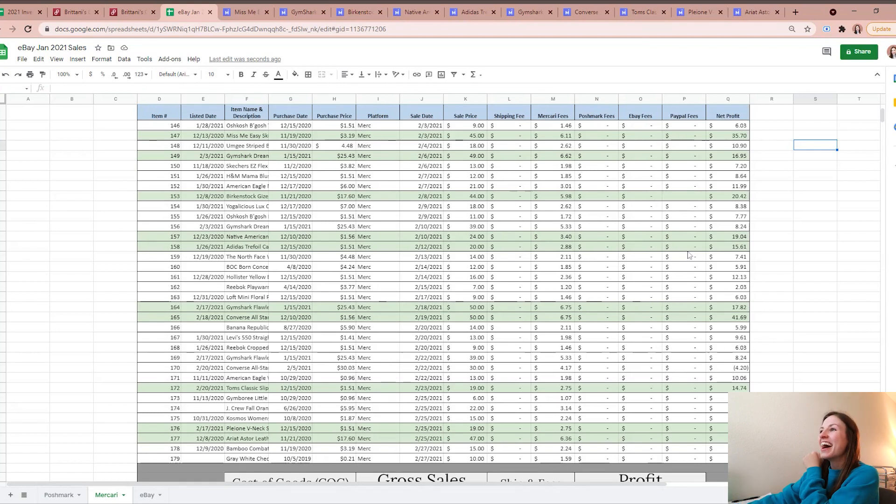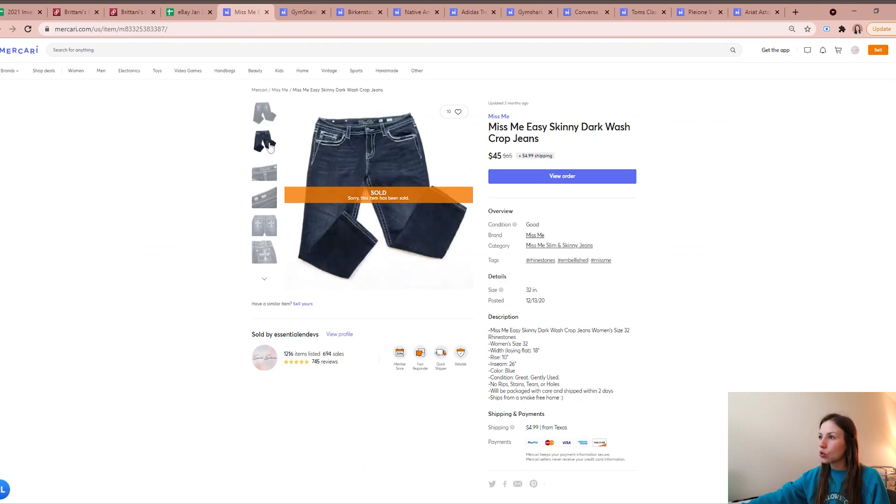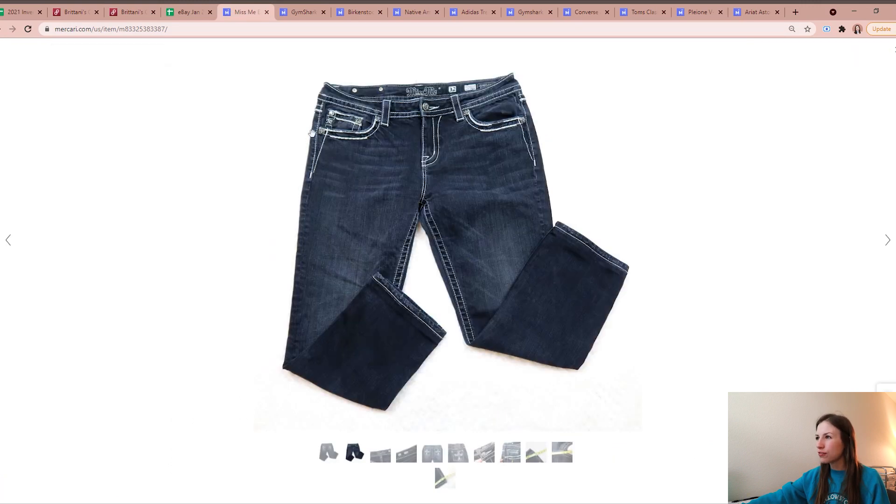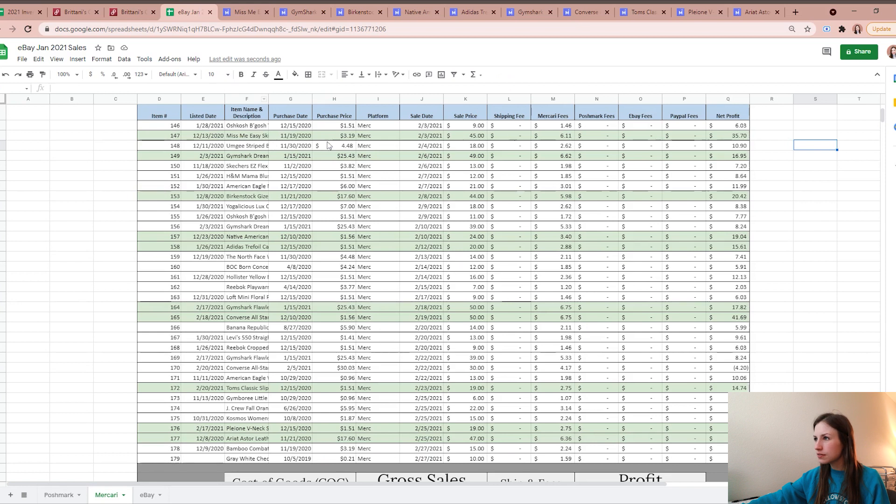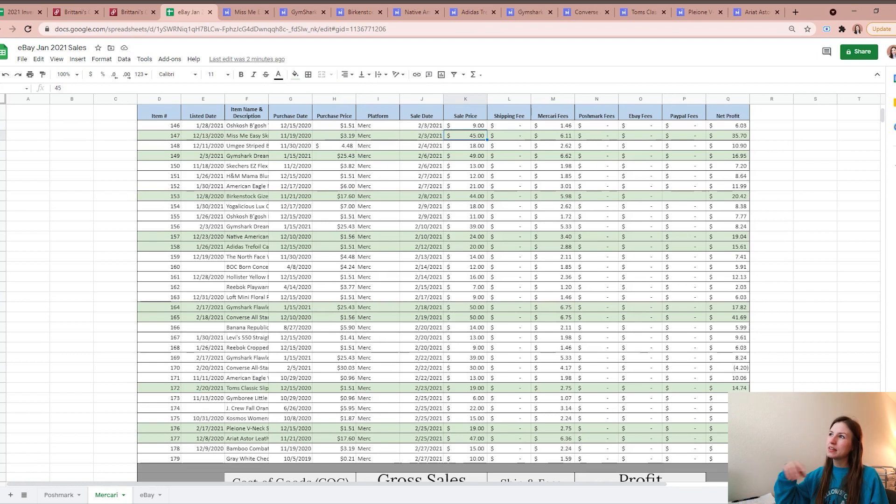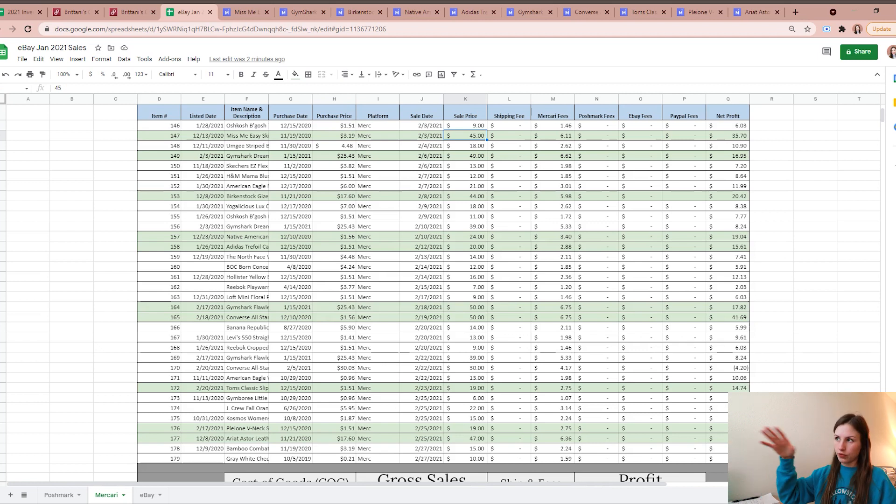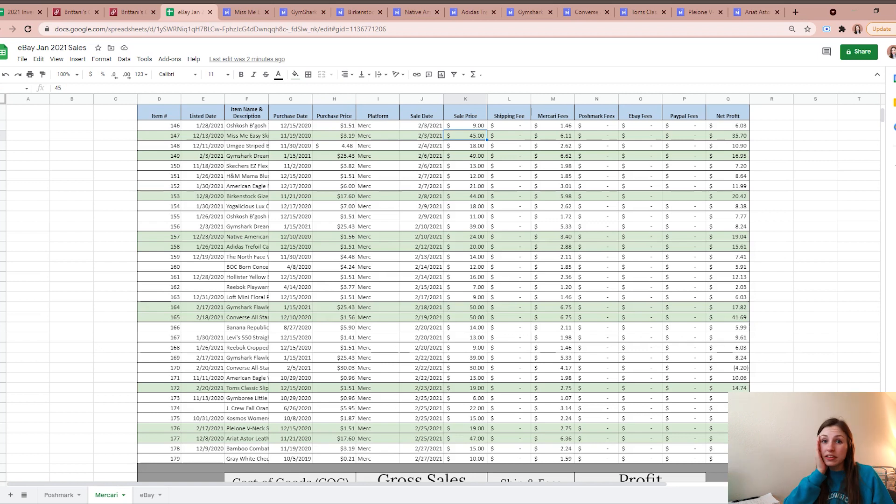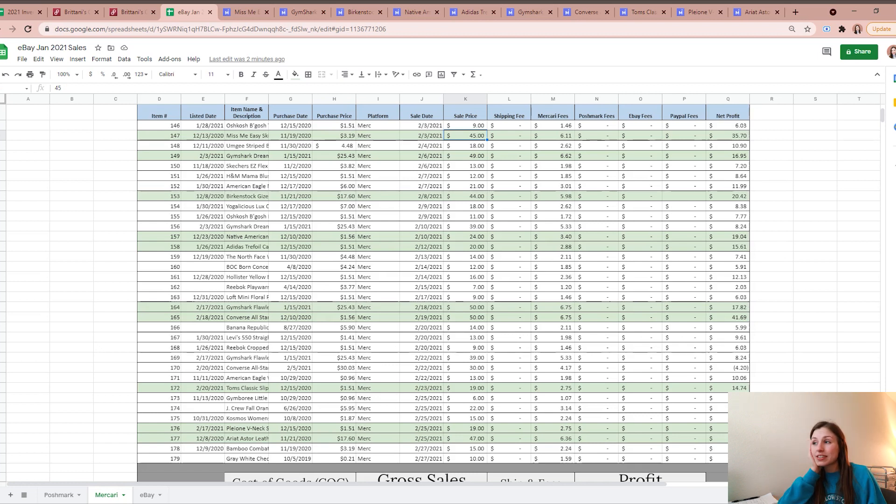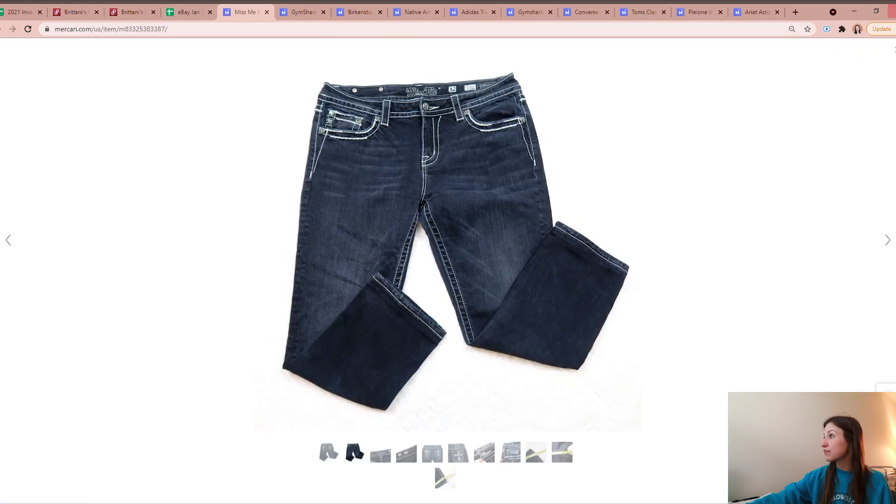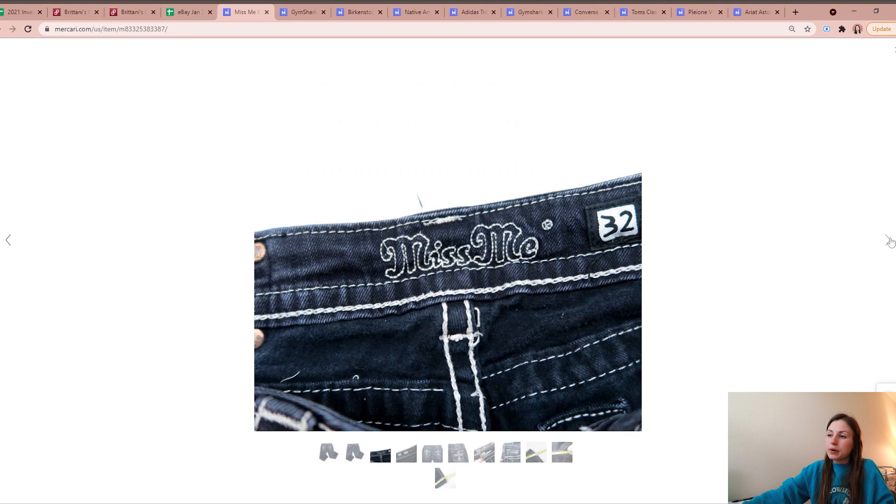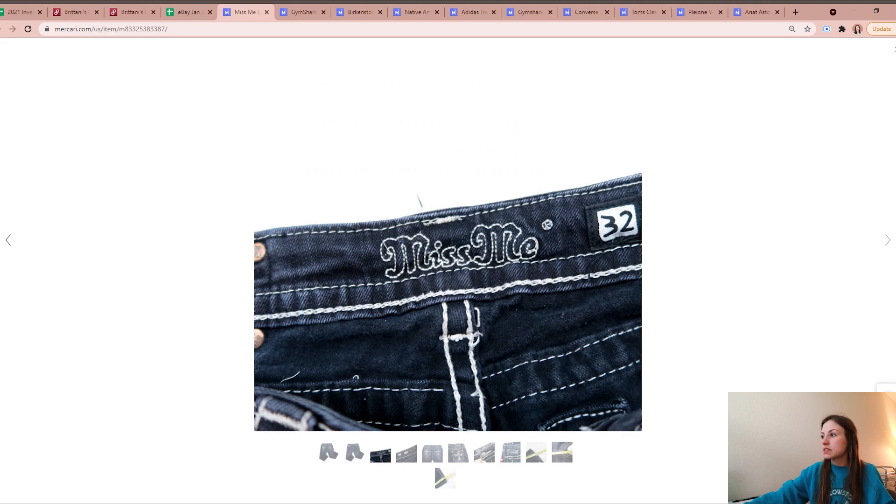Make sure you hit the like button because it really does help my channel. So let's jump into these 10 highest sales on Mercari back in February. My first highest profiting sale were these Miss Me easy skinny dark wash jeans. I picked these up at a local thrift store for $3.19. They ended up selling for $45. An interesting story - they sold on eBay, somebody never paid for it, took like a month to get it completely wiped. I completely forgot to reactivate it on Mercari and Poshmark, so I did it a few months later and then as soon as I did it sold. So it sold for $45 and then after fees I was left with a profit of $35.70.